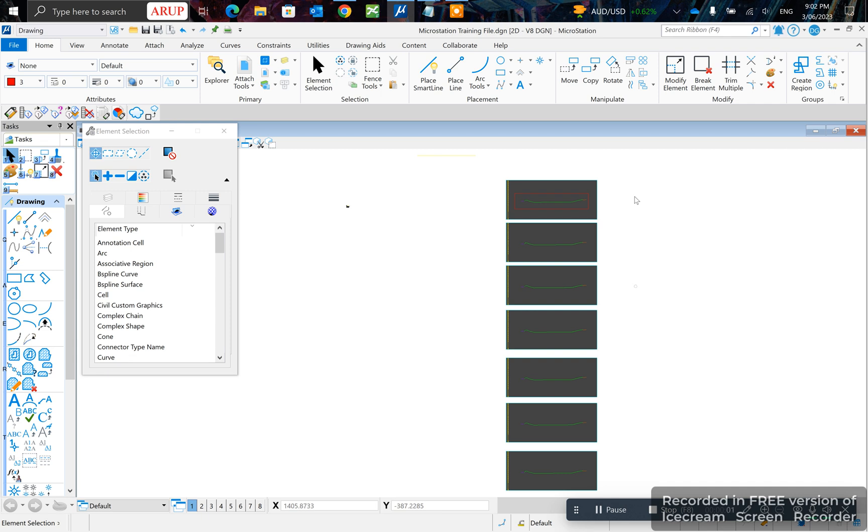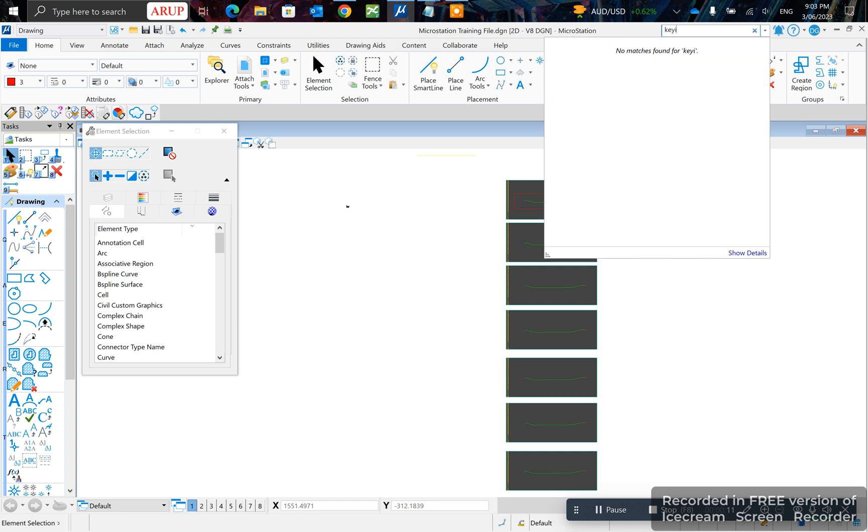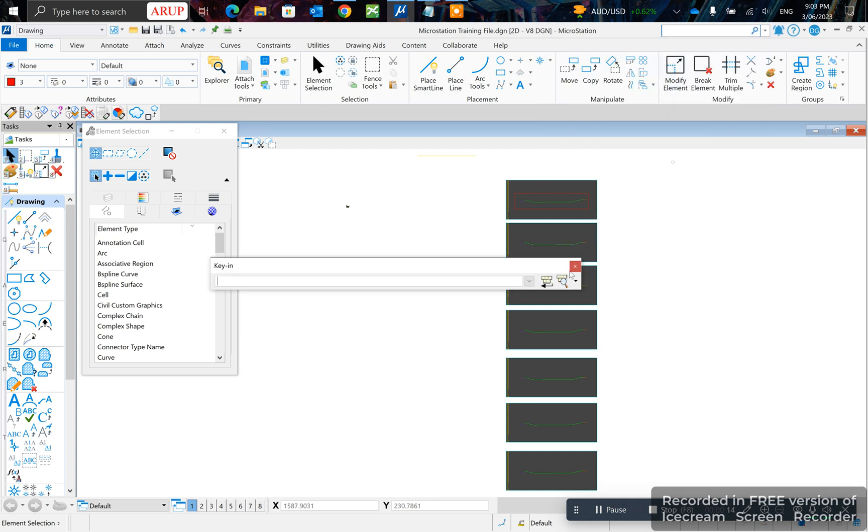In this video I'll be showing you how to turn on or off references. There's a quick key-in method that you can use to type in key-in, and this method allows you to turn off all references.